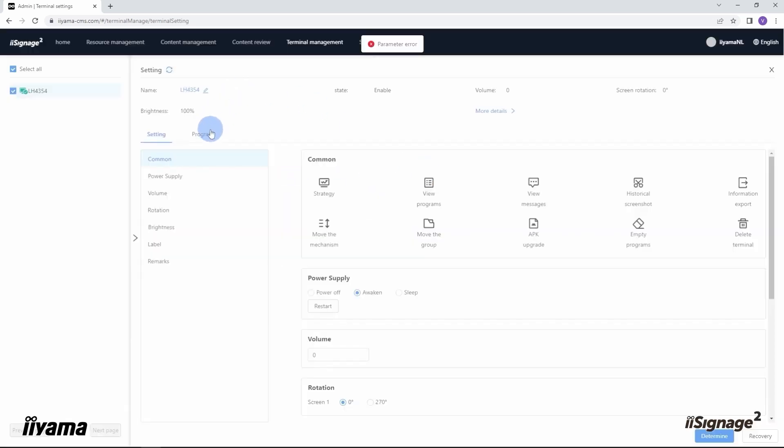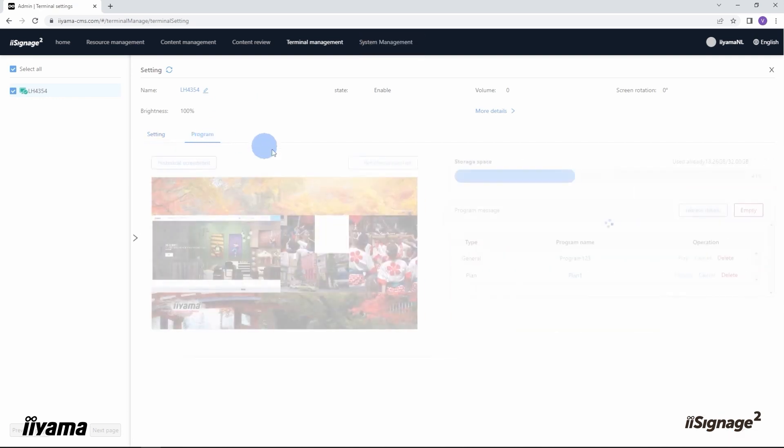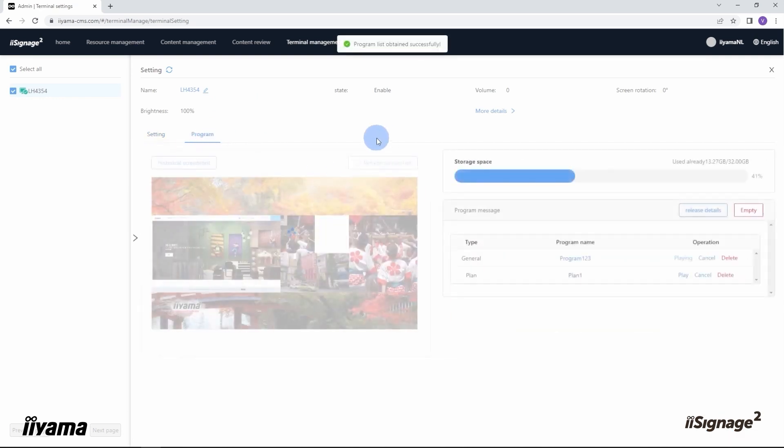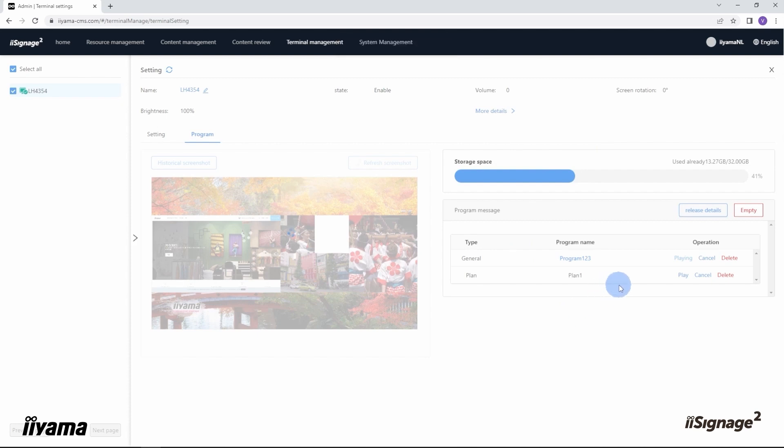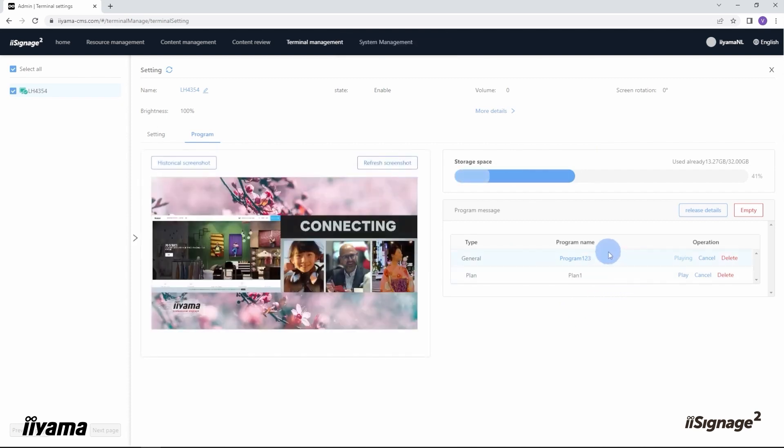Let's go to the program menu of the terminal settings of the screen. Here on the right we can see what programs are assigned to this screen, and we also can get a screenshot of what is running right now on the screen.